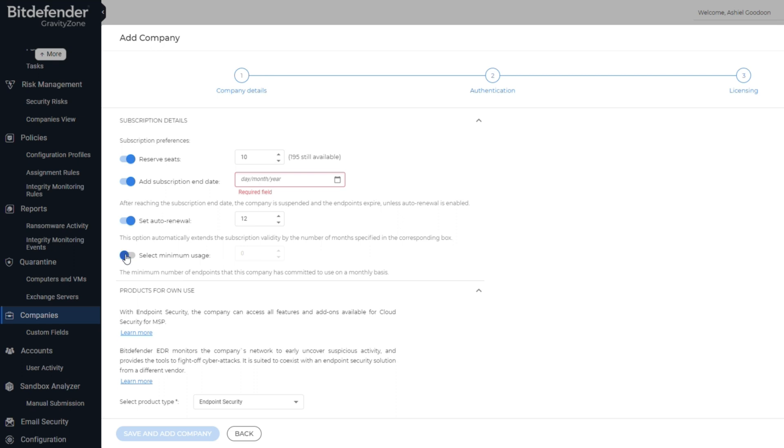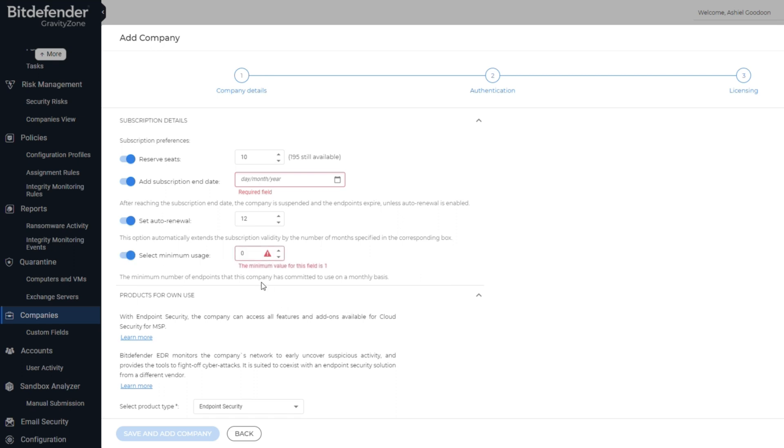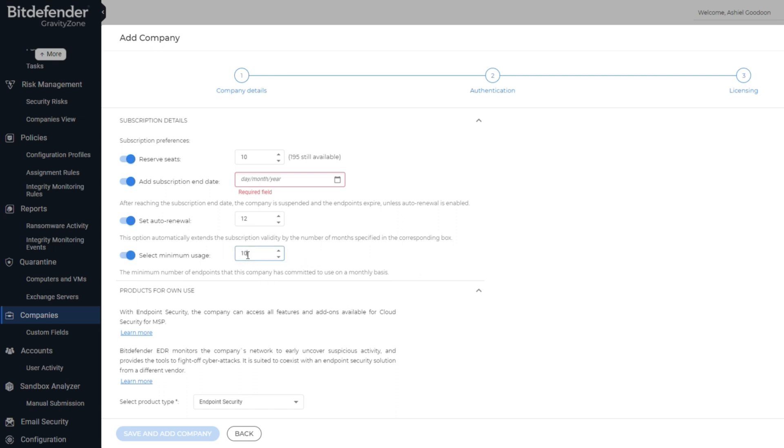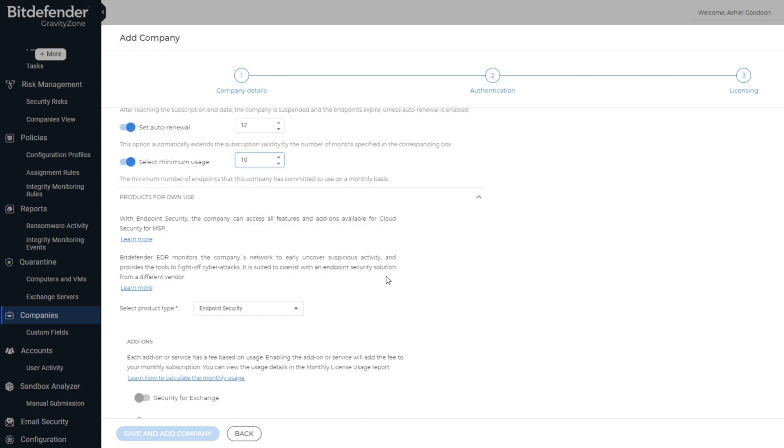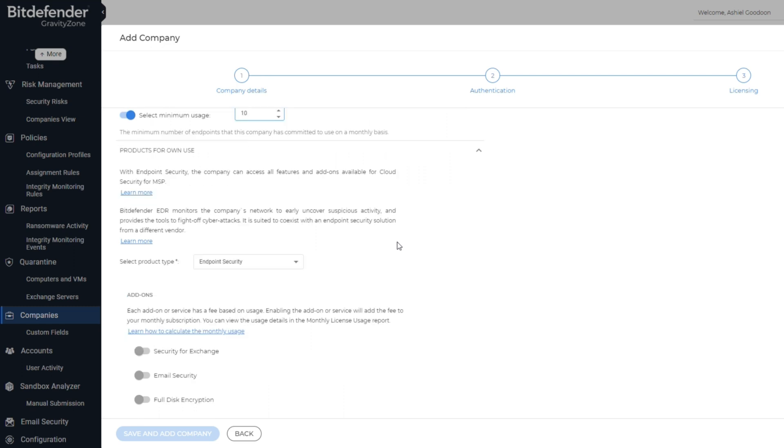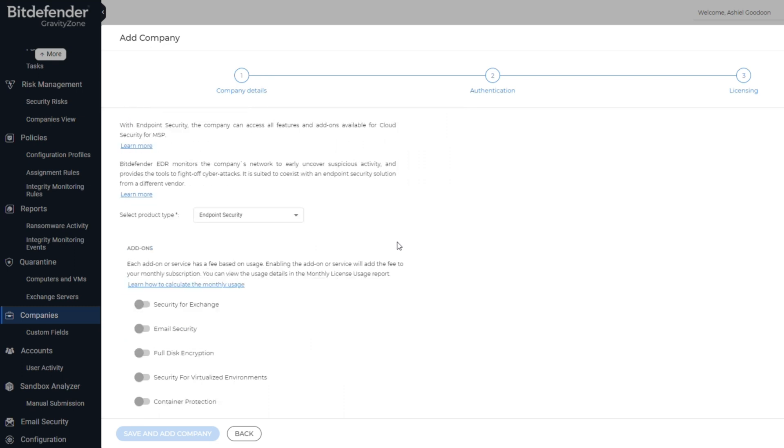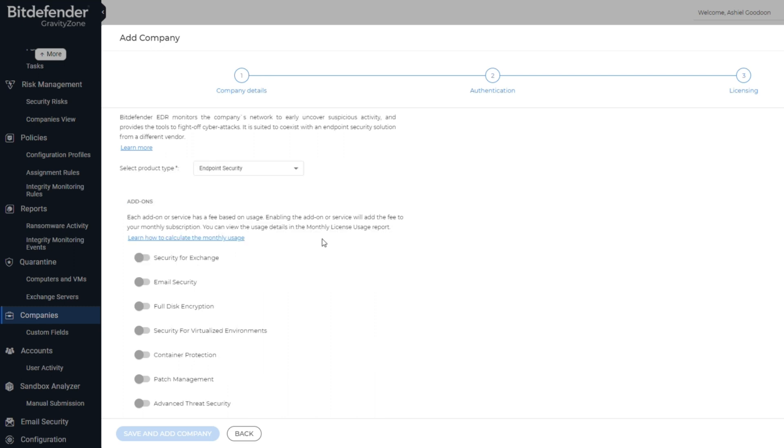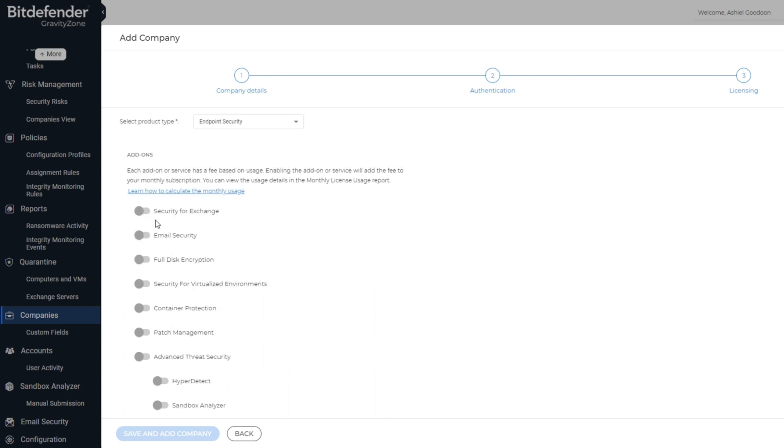The Select Minimum Usage tab is the minimum number of users that will be using the Bitdefender solution. It is imperative that this information is correct for billing purposes. The product type is defaulted to endpoint security, and below you can select any of the add-ons that your customer has opted for.